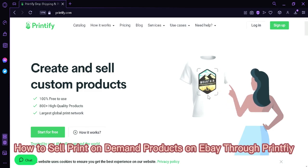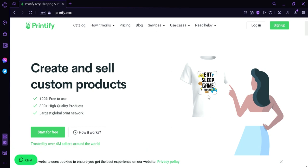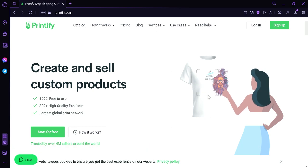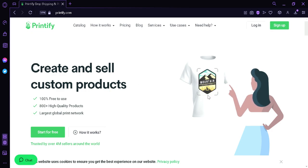How to sell print-on-demand products on eBay through Printify. Hi guys, today we're going to talk about how to sell print-on-demand products on eBay using this platform Printify.